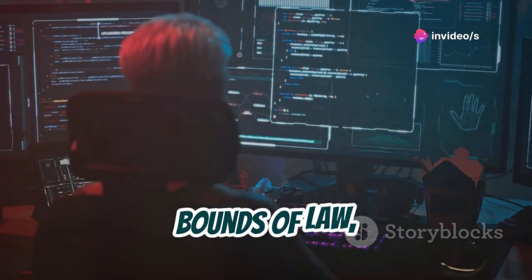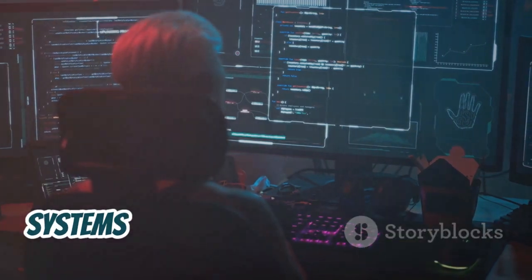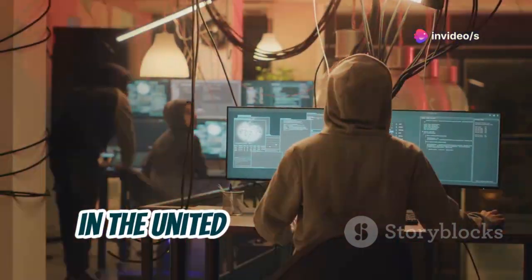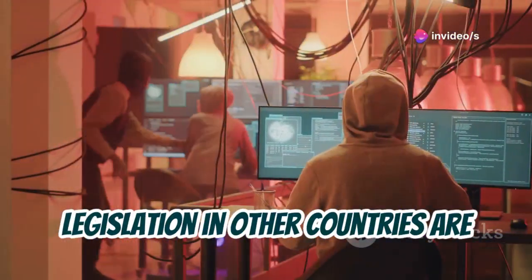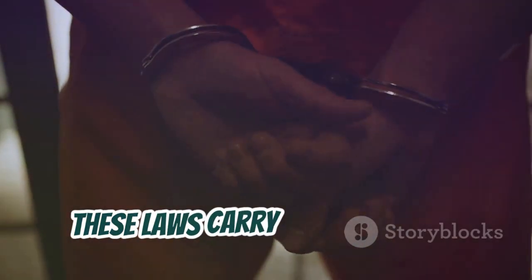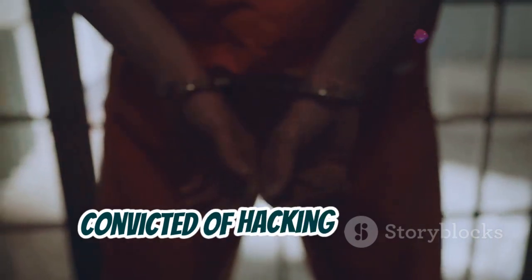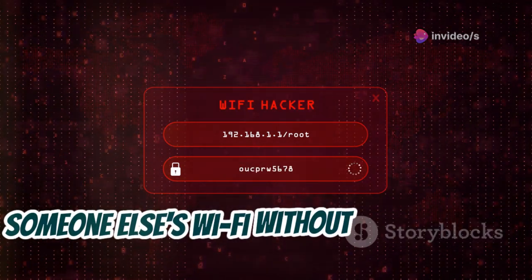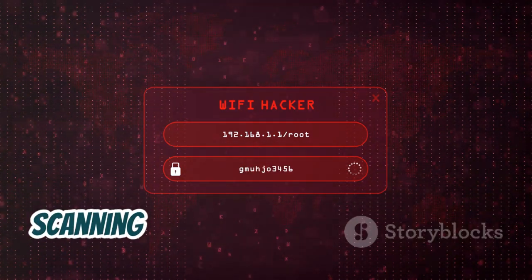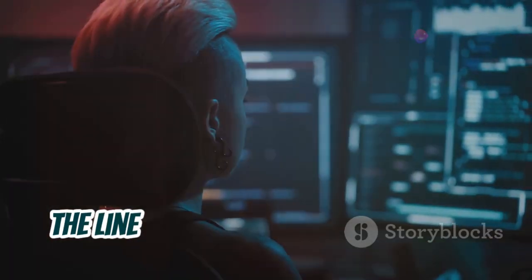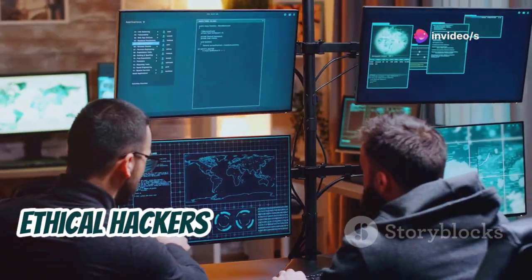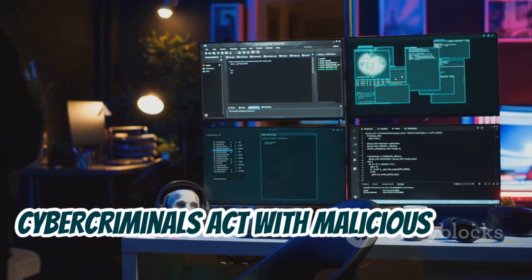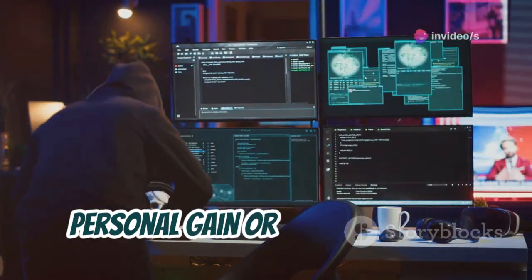While ethical hacking operates within the bounds of law, any unauthorized access to computer systems or data is a serious crime with severe consequences. Laws like the Computer Fraud and Abuse Act (CFAA) in the United States and similar legislation in other countries are designed to deter and punish cybercrime. These laws carry hefty fines and potential prison sentences for those convicted of hacking offenses. It's crucial to understand that even seemingly harmless acts like accessing someone else's Wi-Fi without permission or engaging in unauthorized vulnerability scanning can have legal ramifications. The line between ethical hacking and cybercrime is clear: ethical hackers operate with permission, transparency, and a focus on improving security, while cybercriminals act with malicious intent.